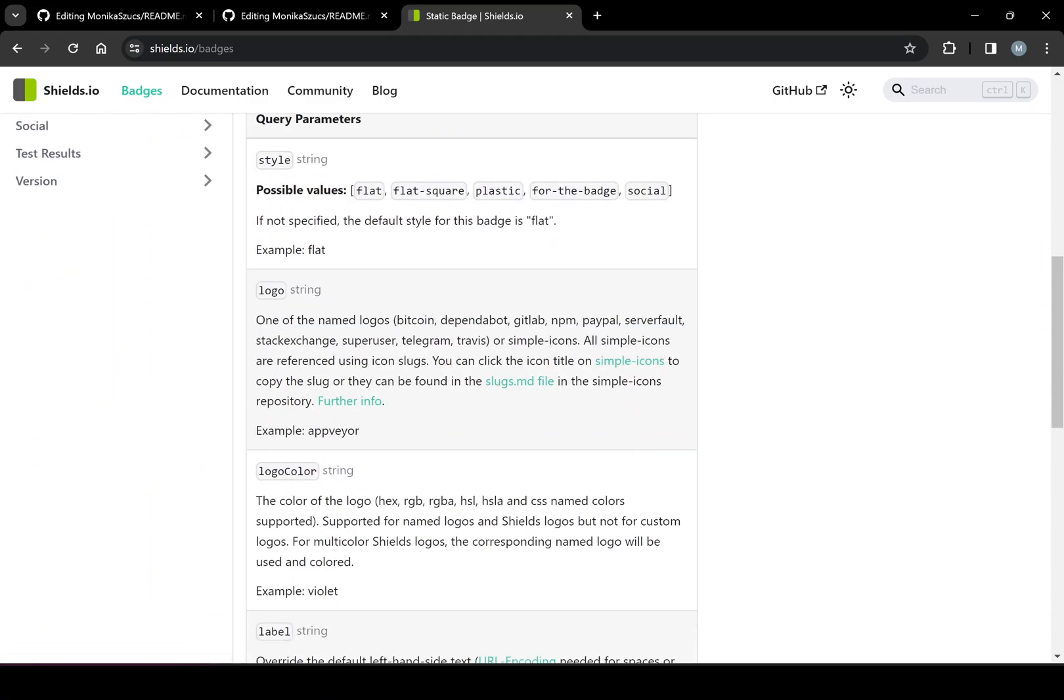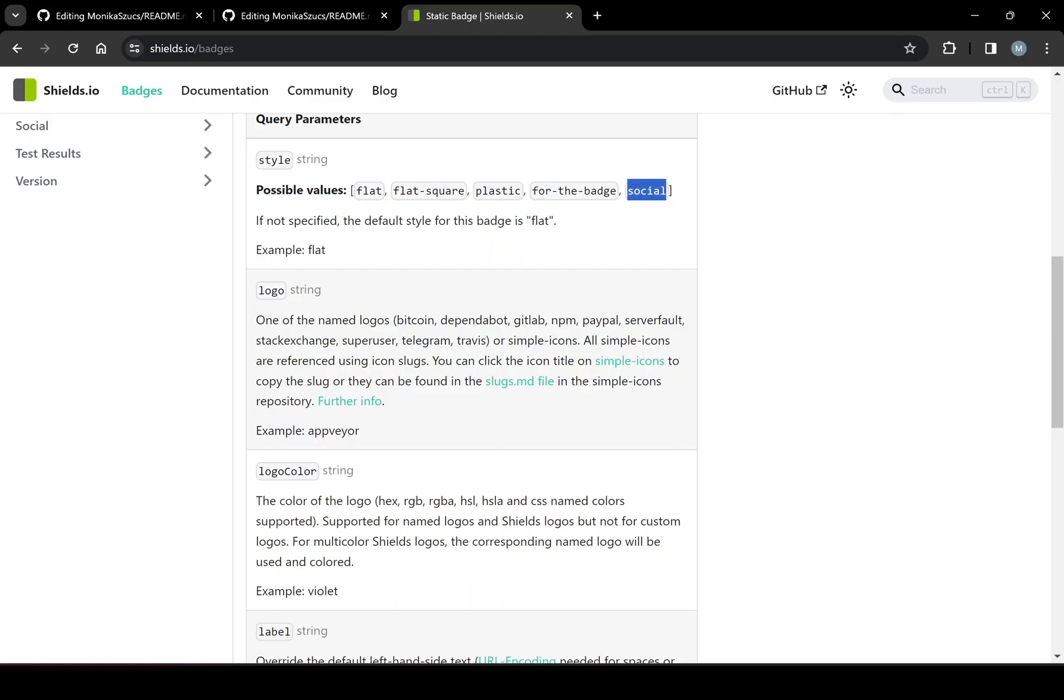Badge. Okay, query. So you can see here, we can make it flat, flat square, plastic for the badge, social - so different ways of displaying the little icons.